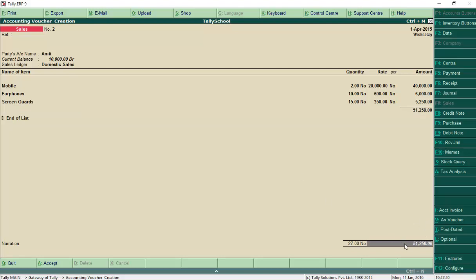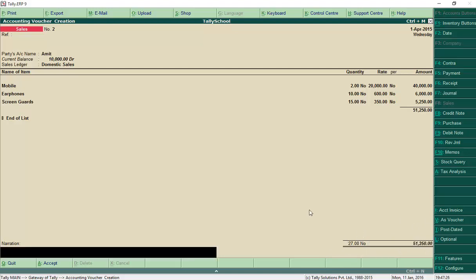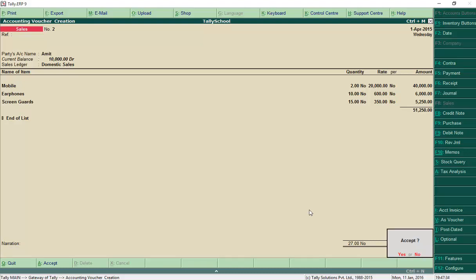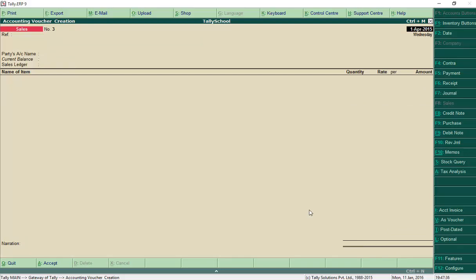Check the balance — total number of items shows 27. Press Enter. If you want to write the narration you can, but I'll skip it. Press Enter and save. This is how you create a sales voucher with items in Tally. This is the first use of stock items in Tally — in sales.